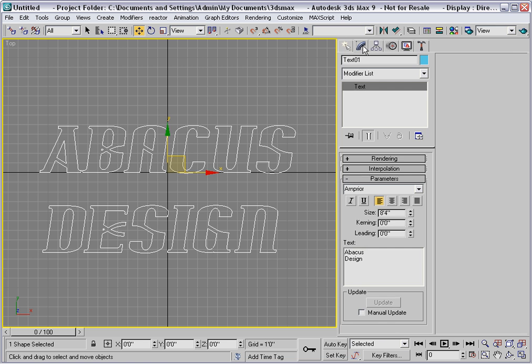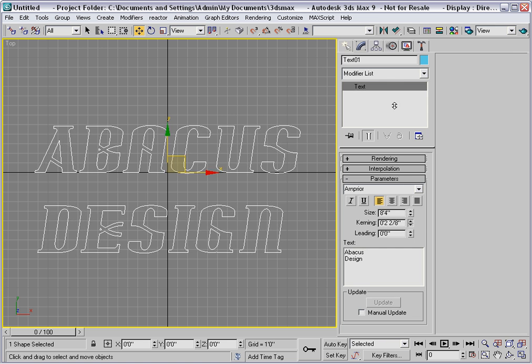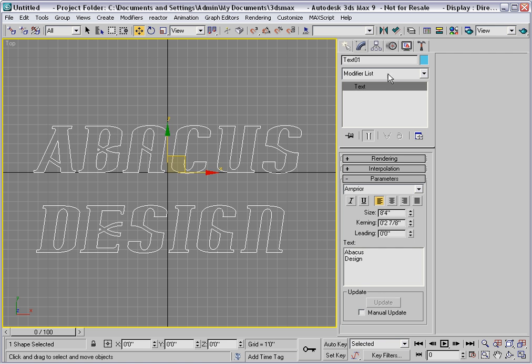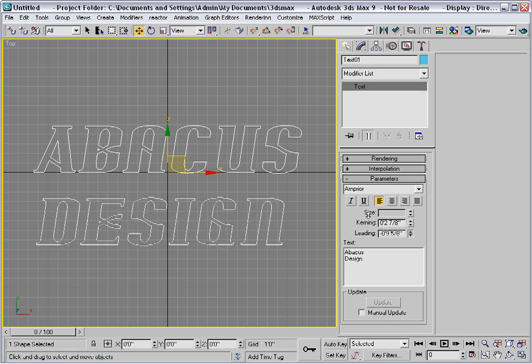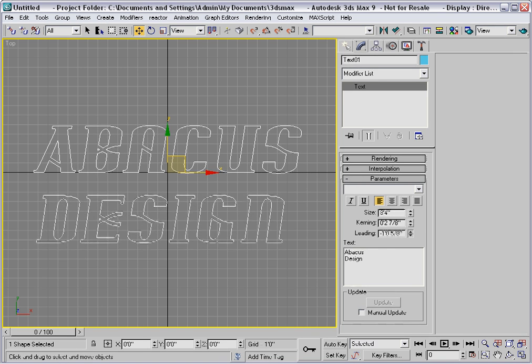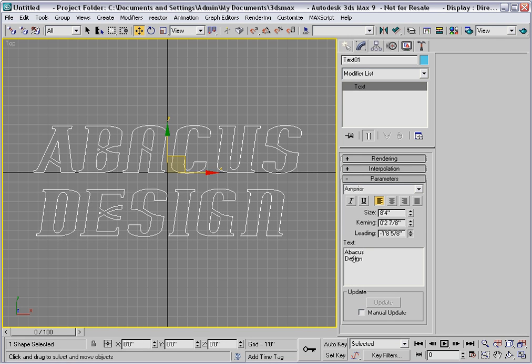I'll go back to Modify and adjust the kerning and leading. Kerning refers to the space between the letters, and leading refers to the space between the lines. So in this case, I'm going to drag the leading down to pull design upwards a bit.